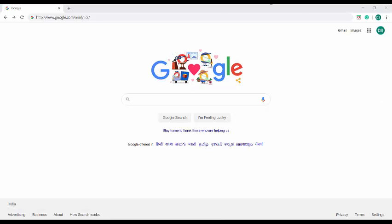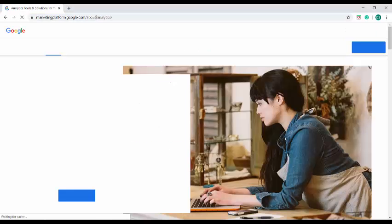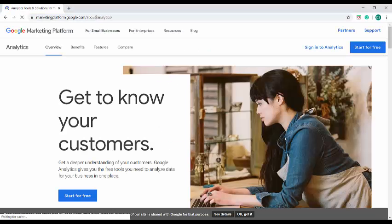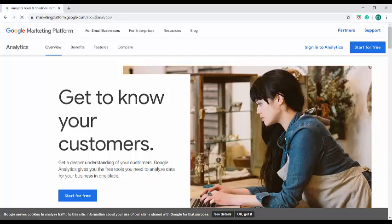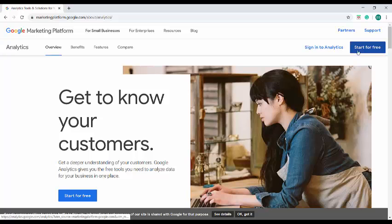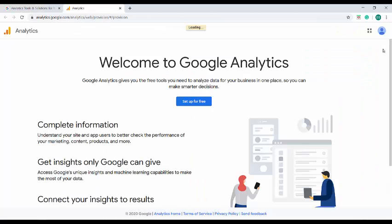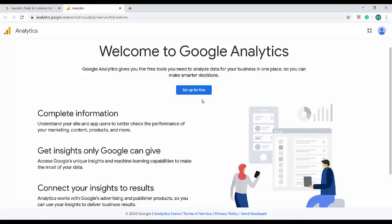On your browser, navigate to the analytics site. It will be redirected to the marketing platform site and from here you will be able to see start for free button. Click on that. On the next provisioning page, you'll be able to see another button which allows you to set it up for free. Google Analytics does give a lot of free tools for us to analyze data and to improve our business.